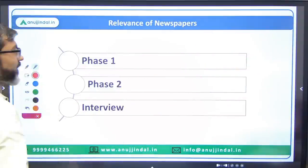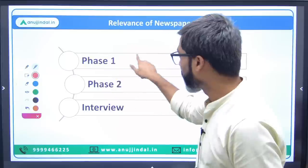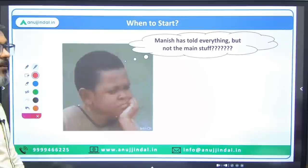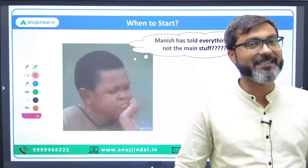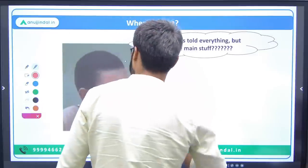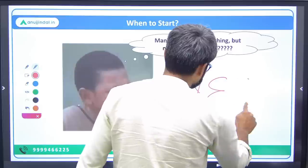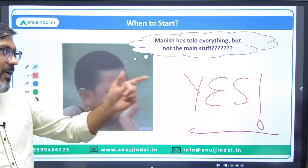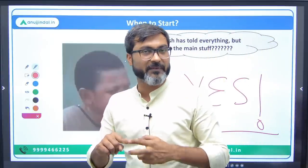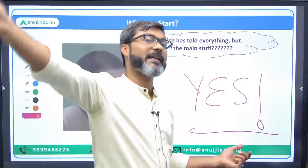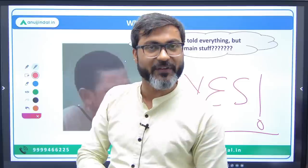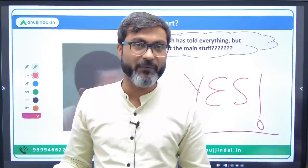So the answer to the question — should I read the newspaper or not? — is yes, you have to read it. Now another question: since I denied reading newspaper for phase one and phase two, does that mean you should start reading newspaper only after clearing phase two? No — absolutely not.